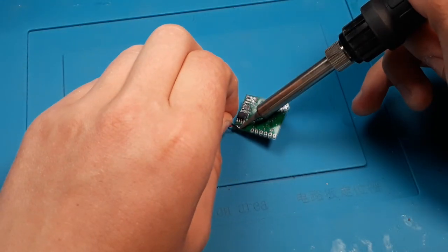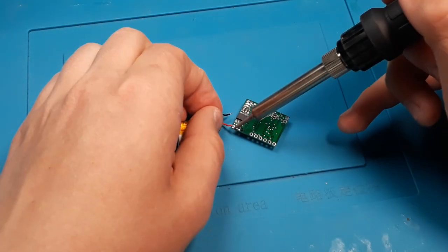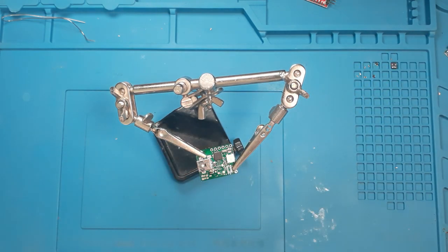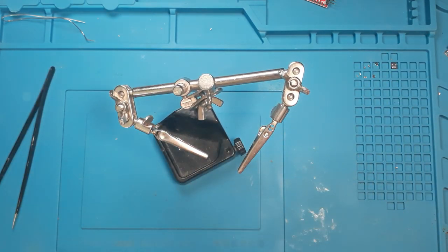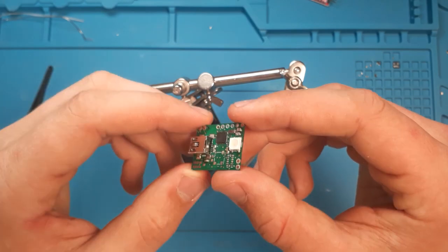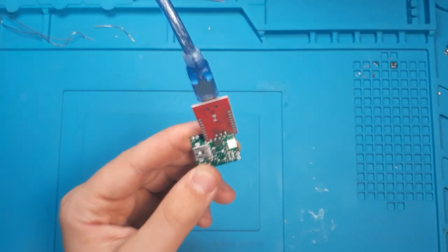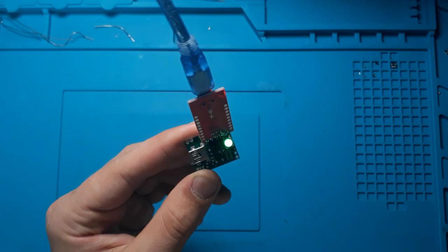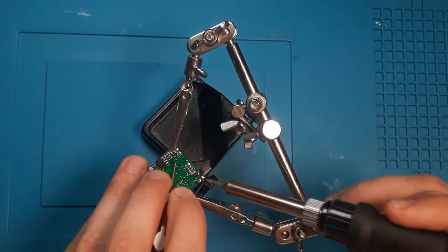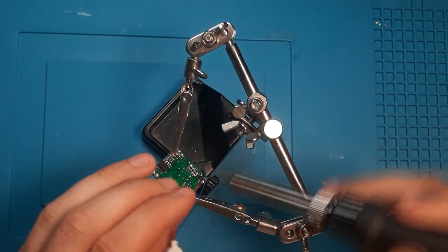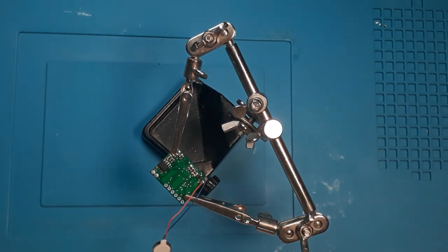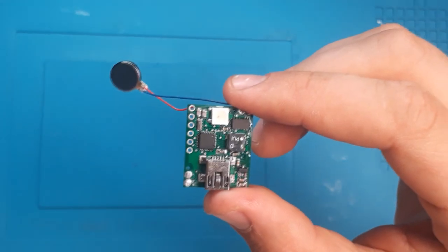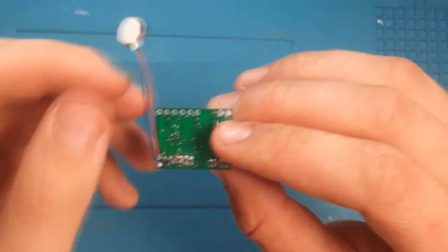I disconnected the battery and soldered the WS2812B diode, uploaded the code from the Adafruit NeoPixel library, making sure that the diode works, and then soldered in and tested the next blocks marked in the diagram, thus eliminating the possibility of any errors. The whole process took about two hours. I uploaded the final program and moved on to the next stage.